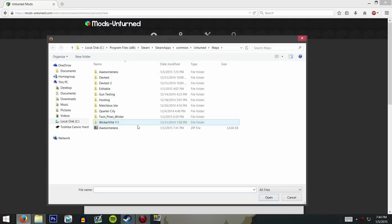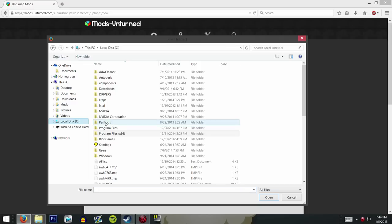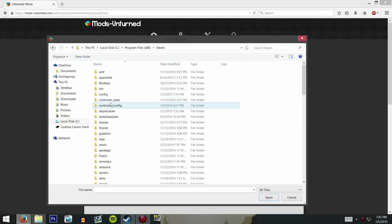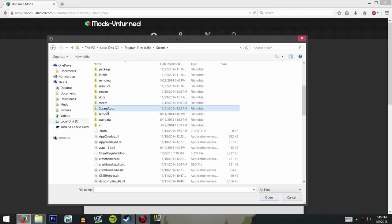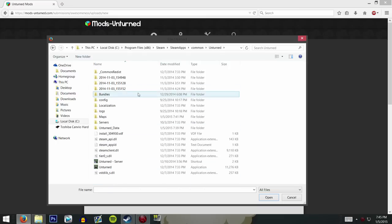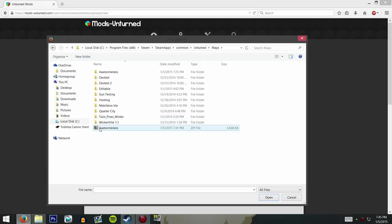Click Browse — mine is already navigated to where we need to go, but yours is probably going to start off in a random location. To get to your game files, go into Local Disk, Program Files (x86), then Steam, Steam Apps, Common — and these are all your Steam games. At the bottom is Unturned. Go into Maps, and here is your zip file. Click on that and click Open.